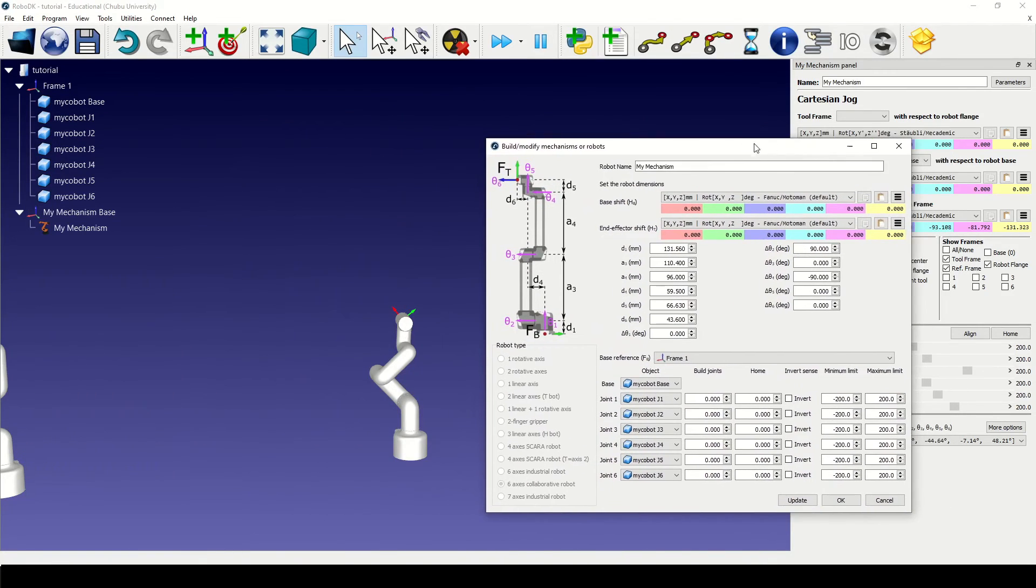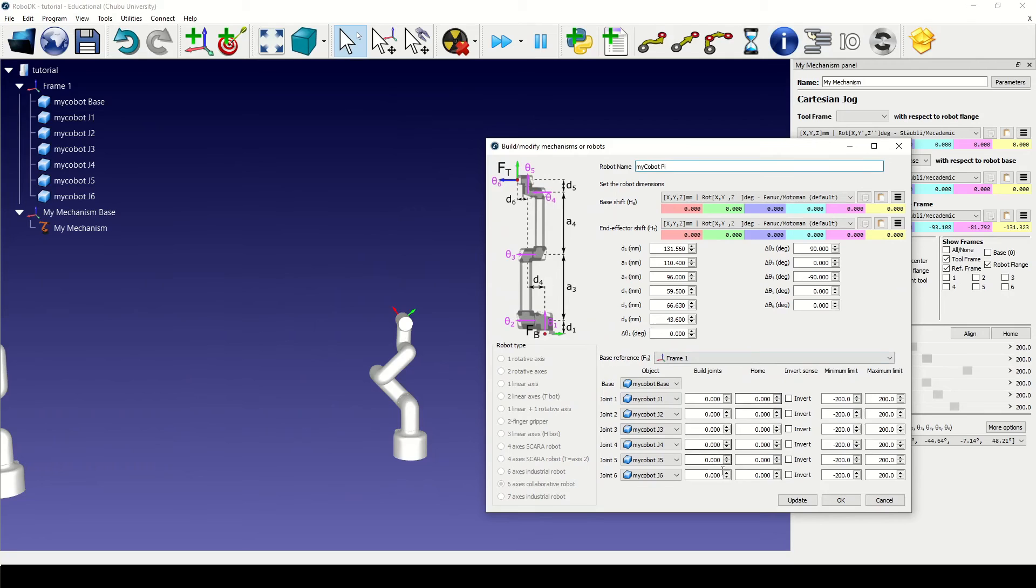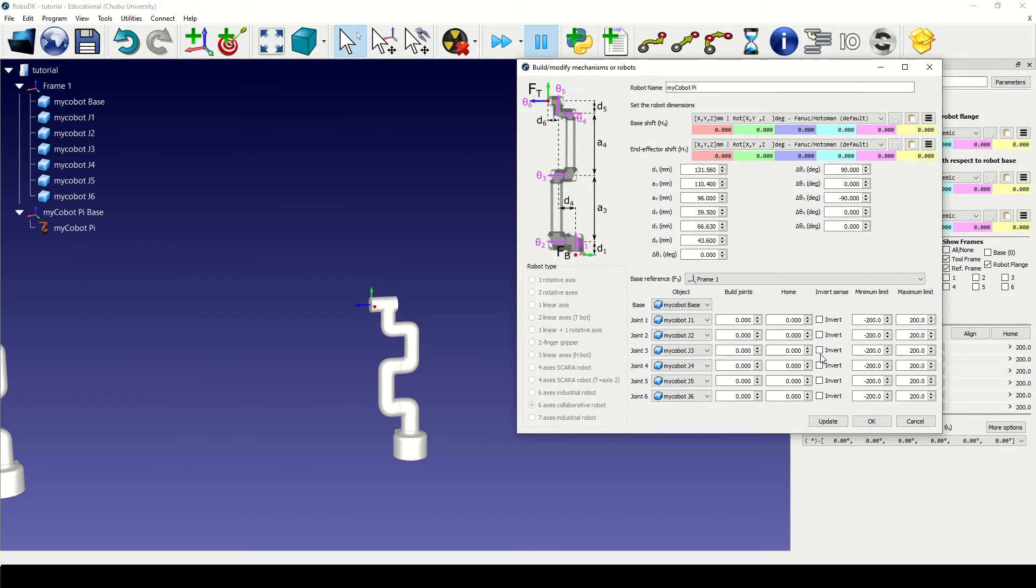We can now proceed to naming our robot. I'll name it MyCobotPy. Next, we need to set the joint limits.